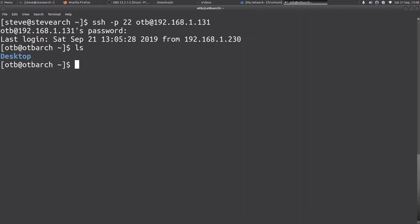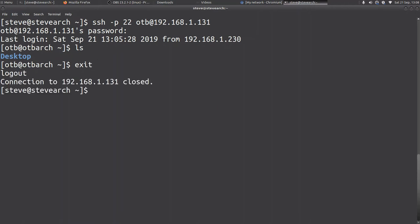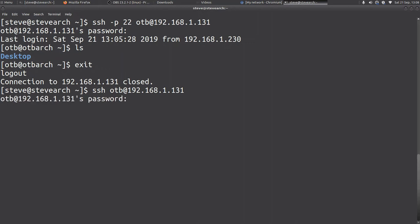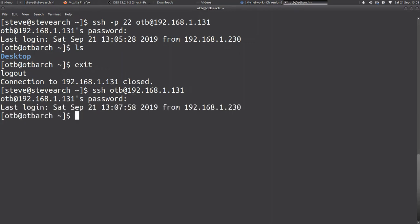Do we always need to put the -p in? No we don't. As I'm still using just the standard port 22, I can miss out that bit and just put OTB@192.168.1.131 and it will still let me in. However, you may have a reason in terms of security to set the OpenSSH port to something other than 22, and if so you do need to specify it. Typing the password constantly is a nuisance, but there are ways around that which are more secure.